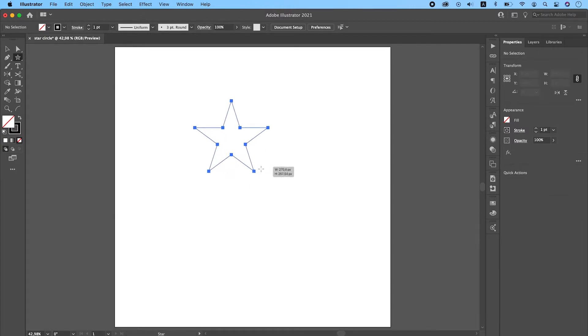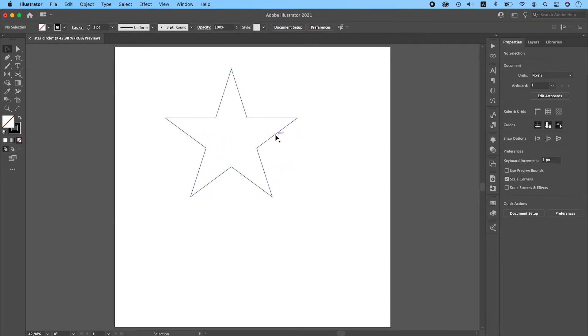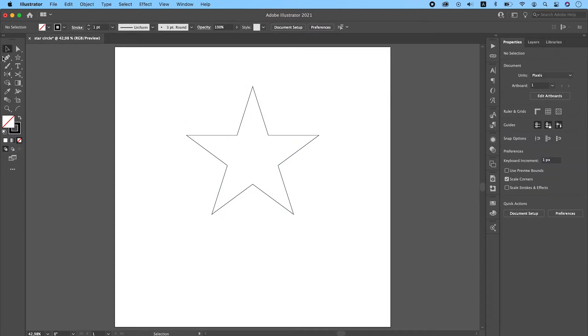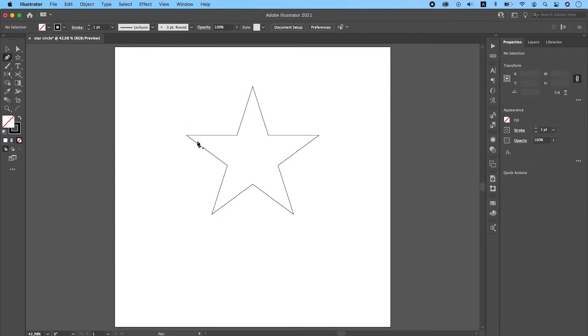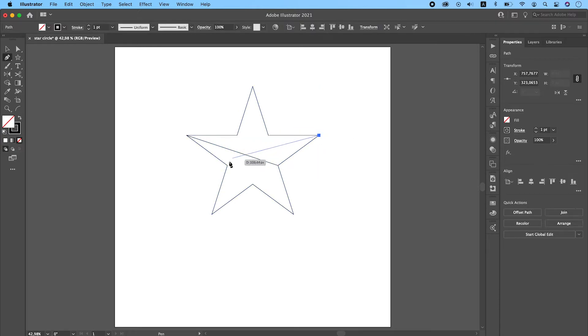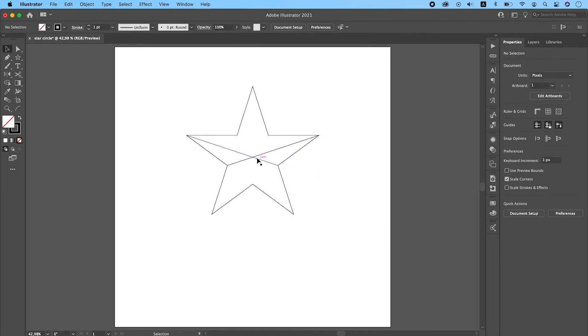For the third method, we will be using the star's optical center and we will find it manually. For that, grab your pencil and draw these two lines. Now the intersection of these lines is the optical center of the star.